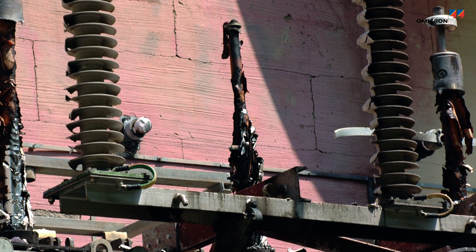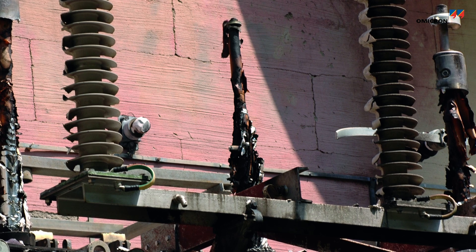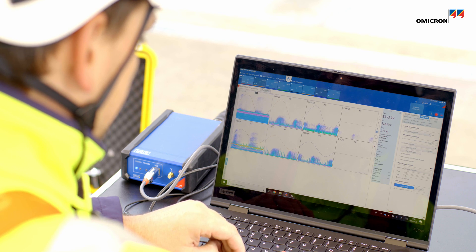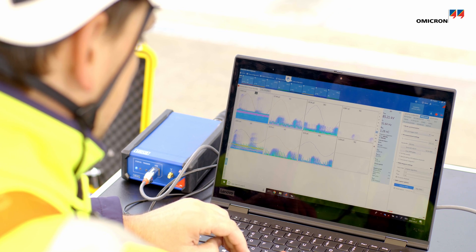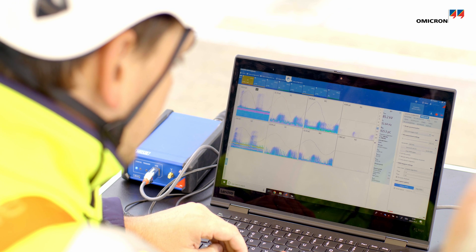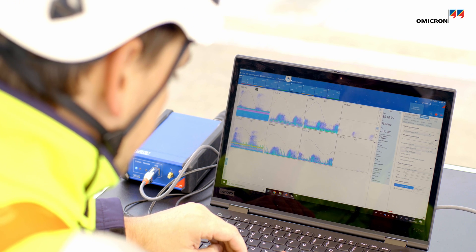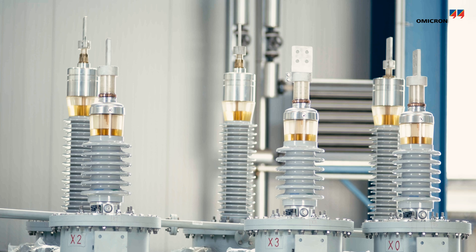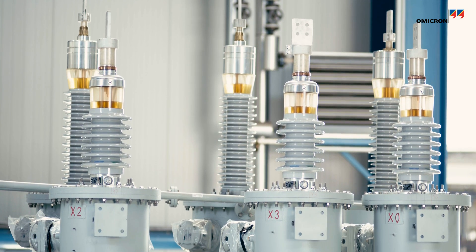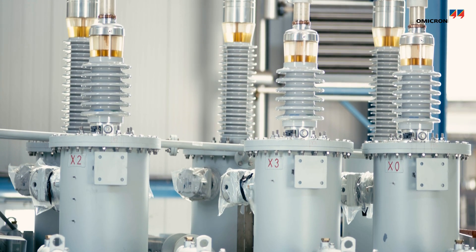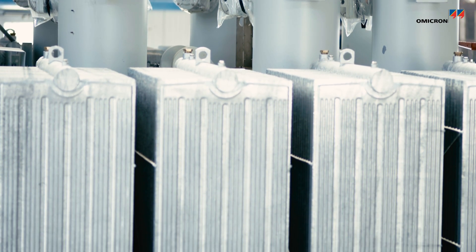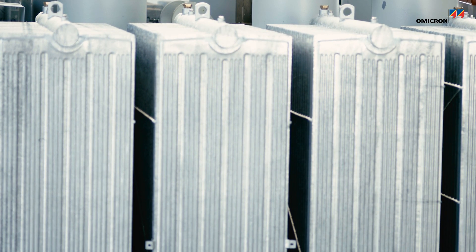Insulation defects caused by partial discharge, also known as PD, are a major factor causing dielectric failure in power transformers. PD is observed in power transformer bushings and windings if the insulation material between different voltage potentials is contaminated or faulty.